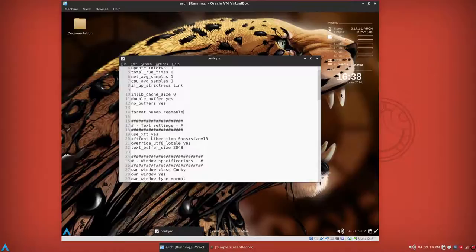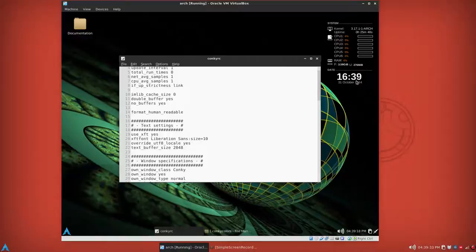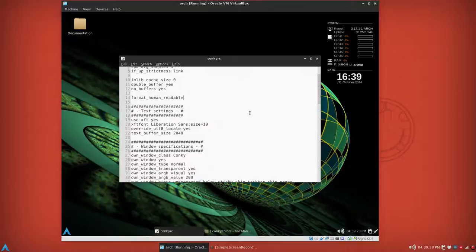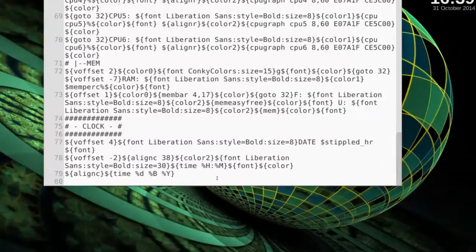You might want to change the background so you can see it a little better, and the colors too. So quick change the background. You can see this now. And the date, if you don't like the 12-hour format, you can change that. It's under system clock right here. It has a percent H, change that to an I, percent I. Save.